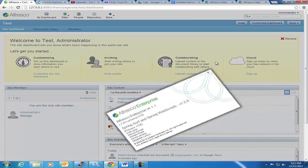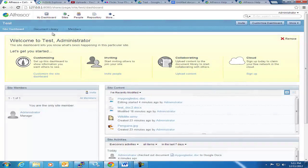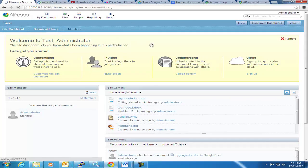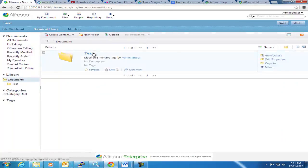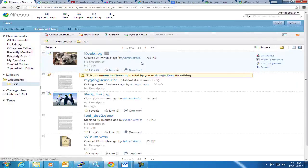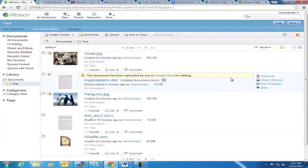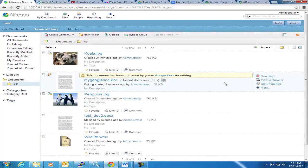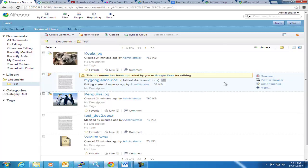And I have basically created a simple site called Test, just this folder underneath the document library called Test, and we're going to take a look at some of these different content types and the channel streams you can publish them to, look at some of the things in Share that have changed, and so forth.